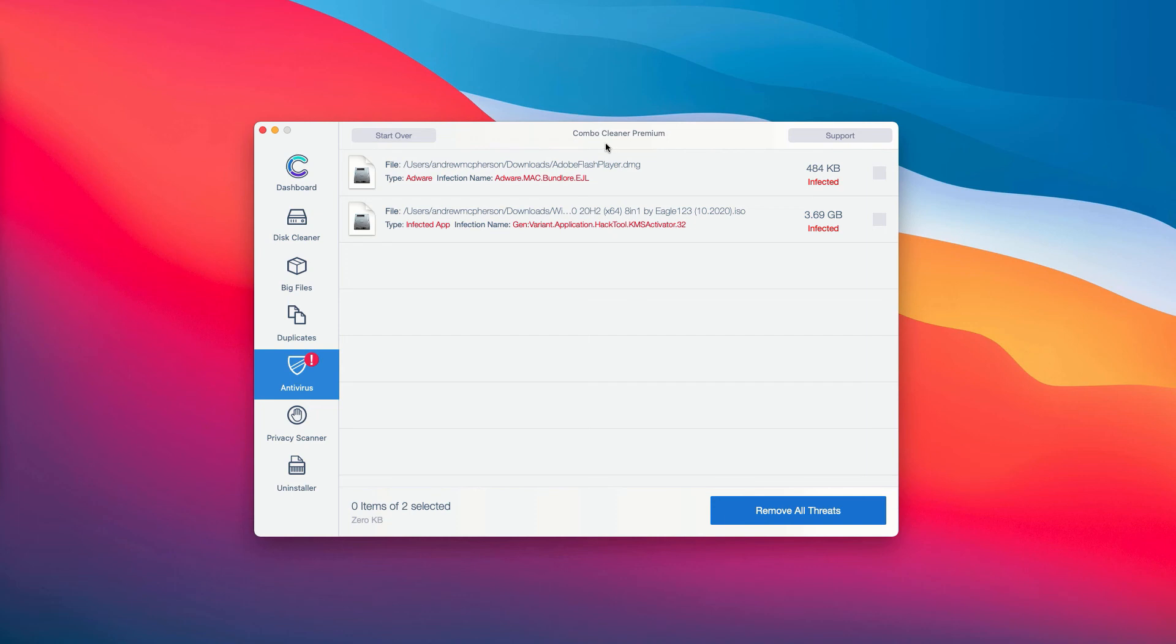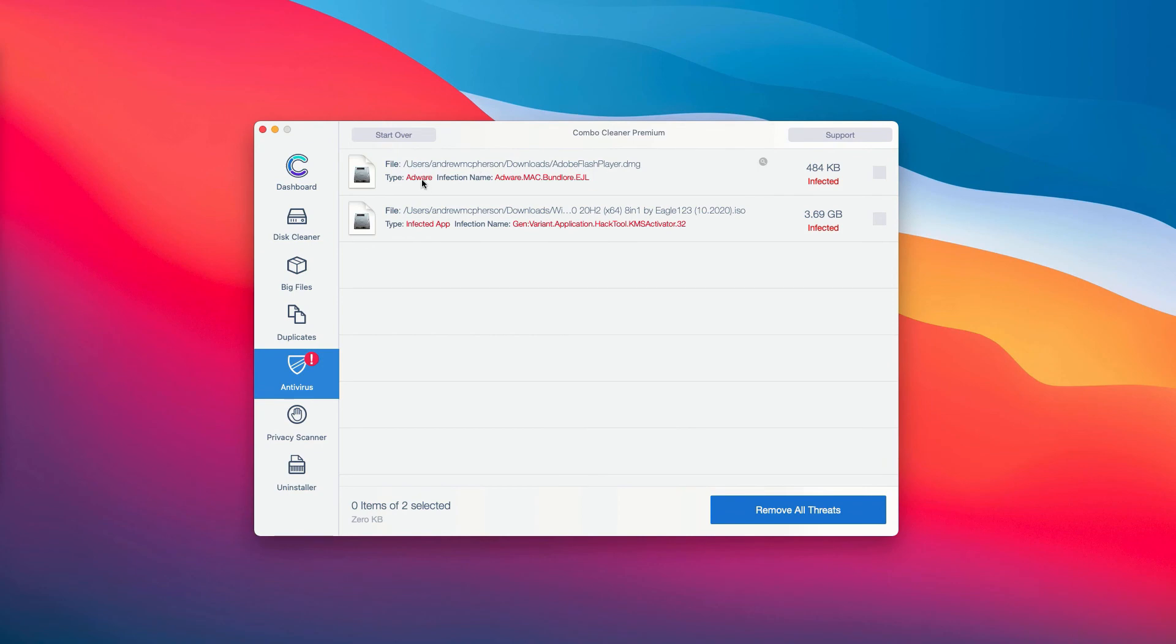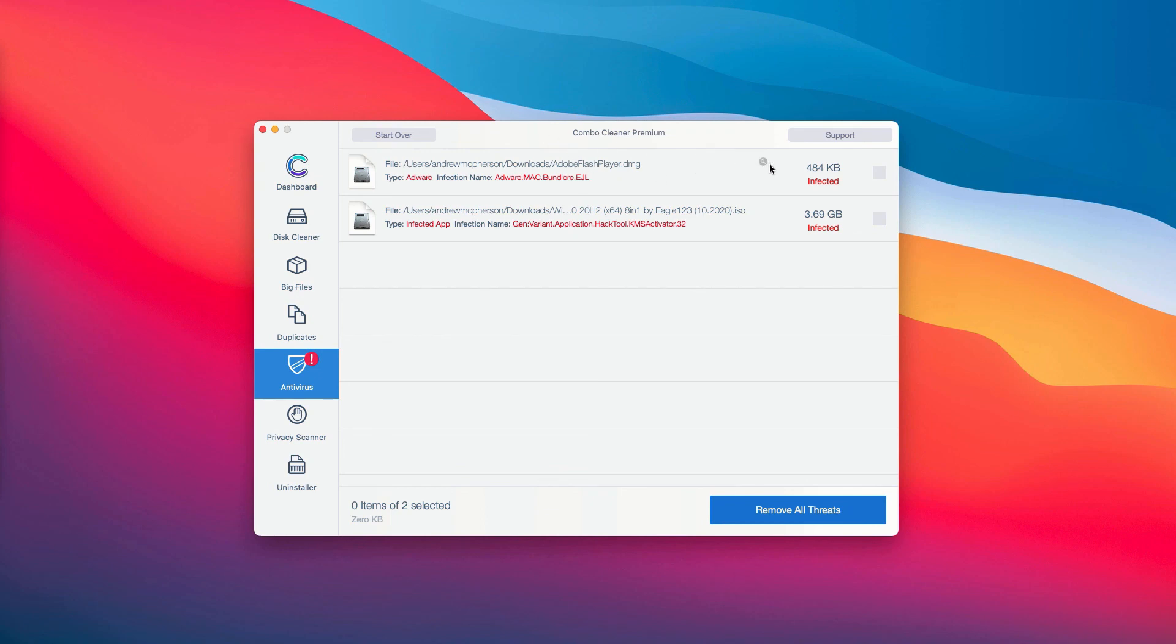The good thing about the trial and the premium version is that you are able to know the exact location of each specific threat on your computer. So the application ComboCleaner not only gives you the name of the threat but it also shows you where exactly it is located.